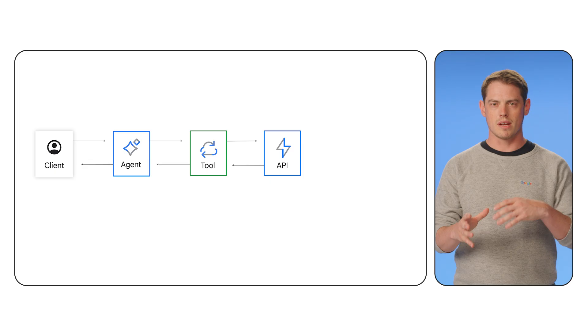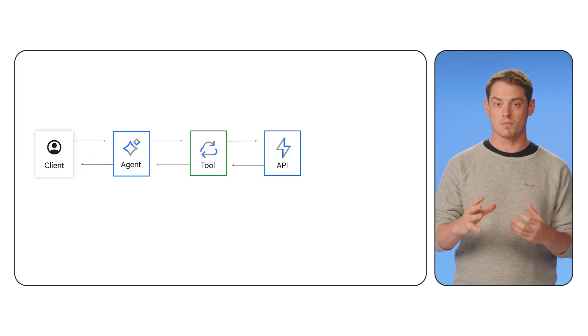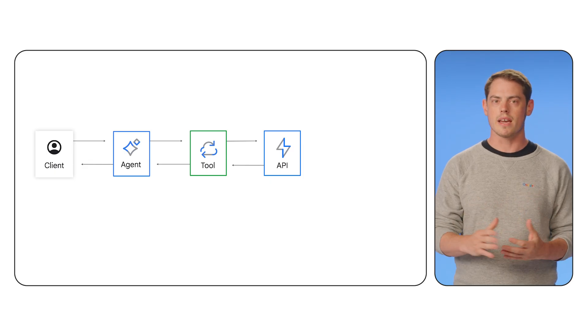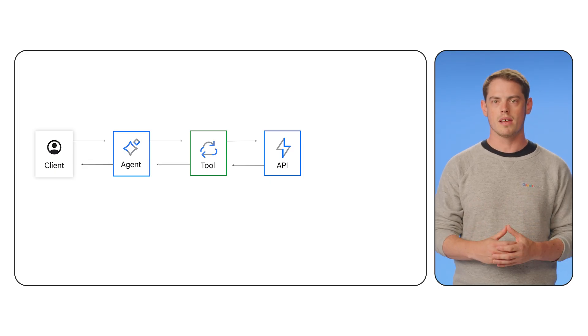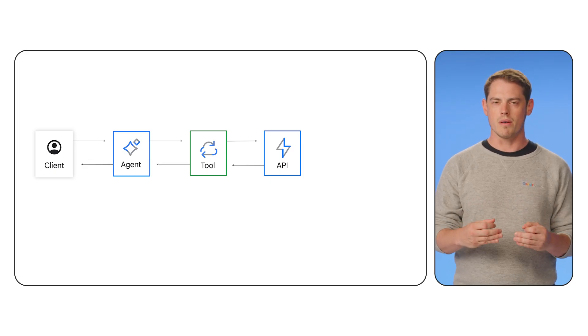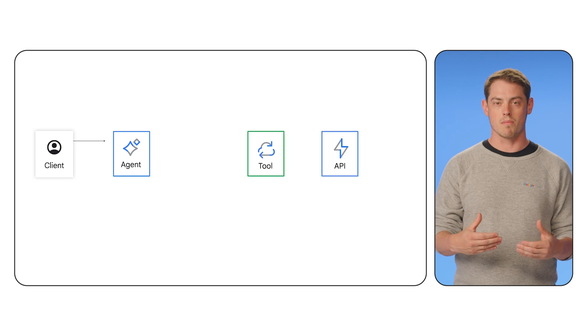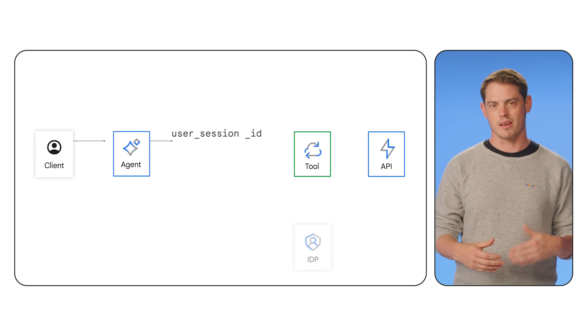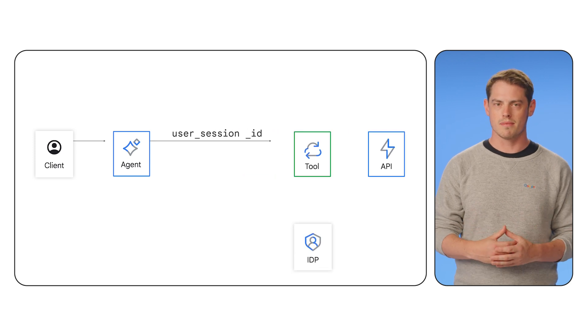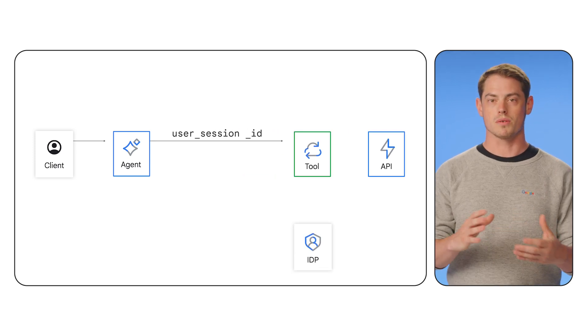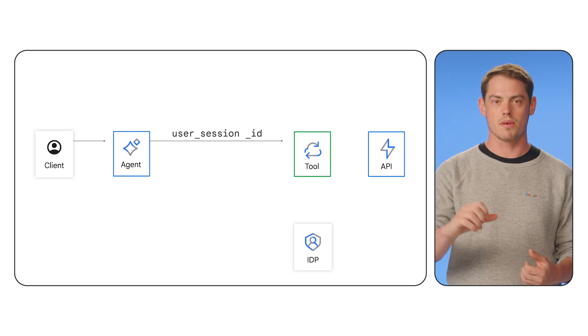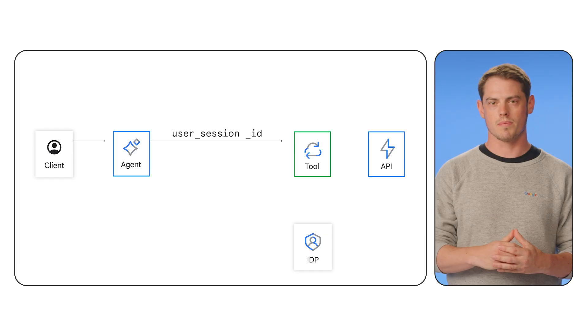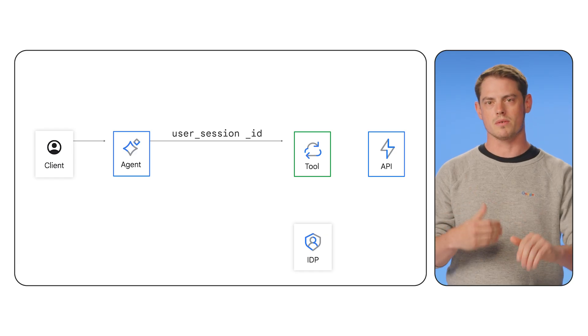First, when accessing user-specific data, the agent's view of the tool is very simple. It may only know that it needs to provide a parameter, like a user session ID. All of the critical security logic is handled entirely within the tool's code, completely invisible to the agent.